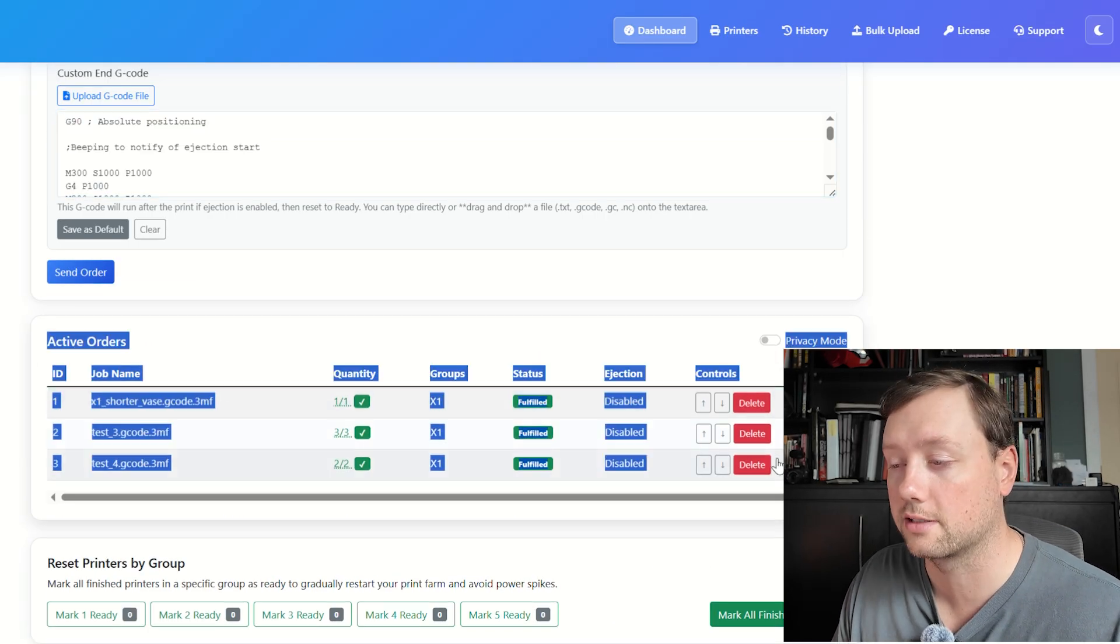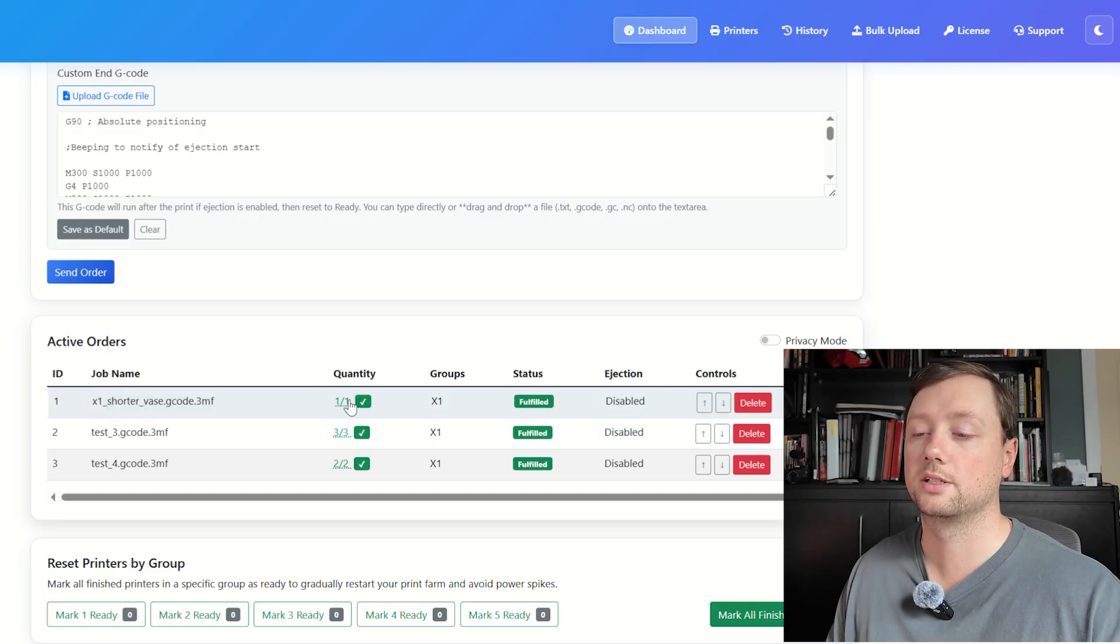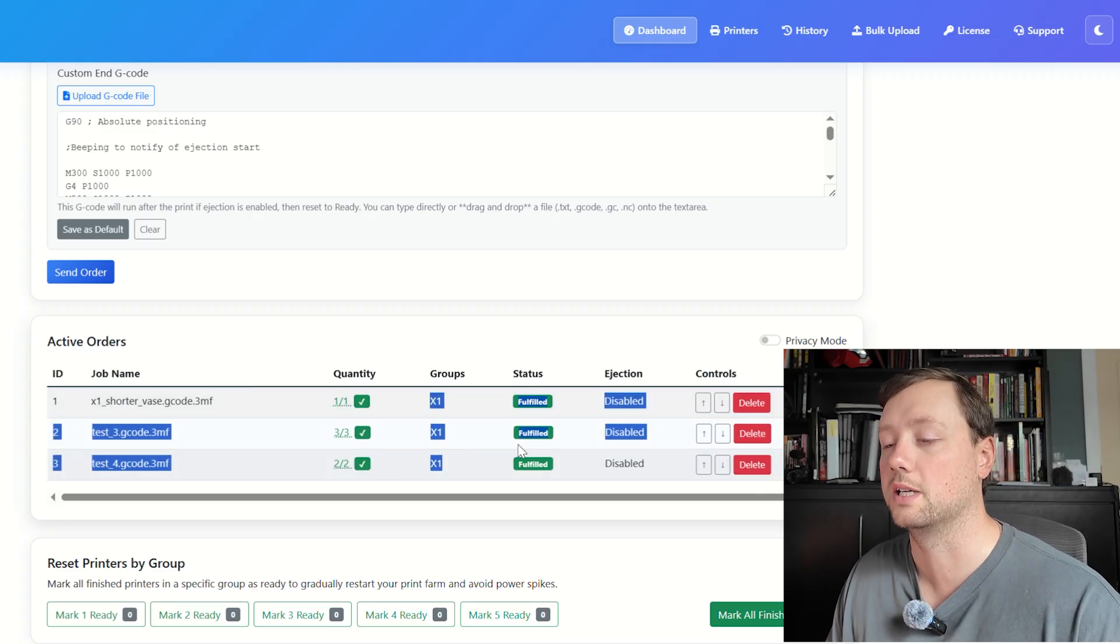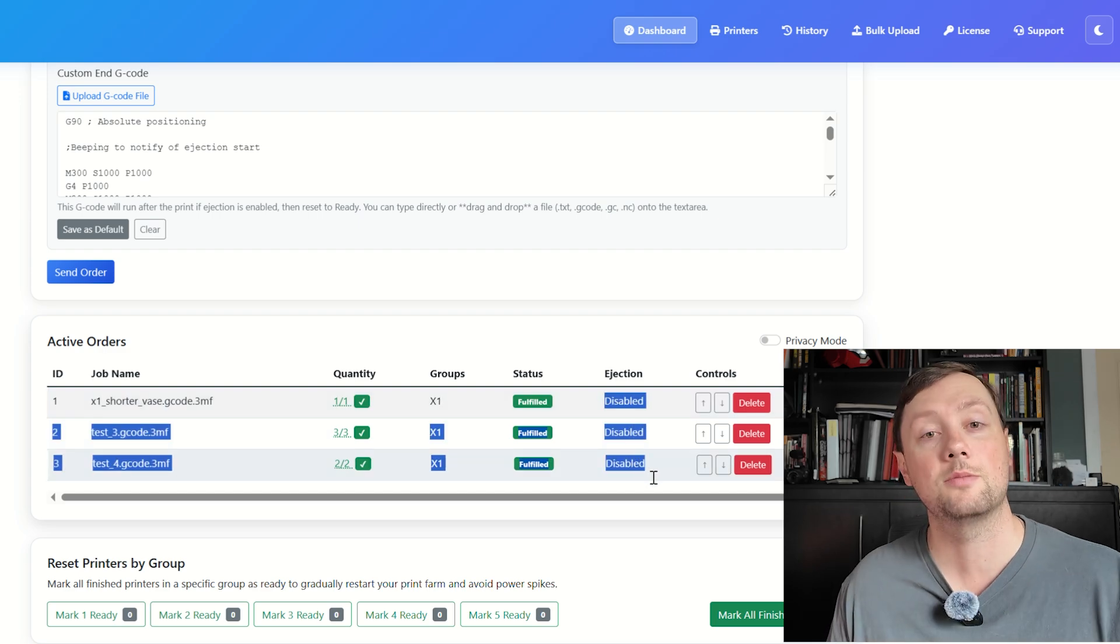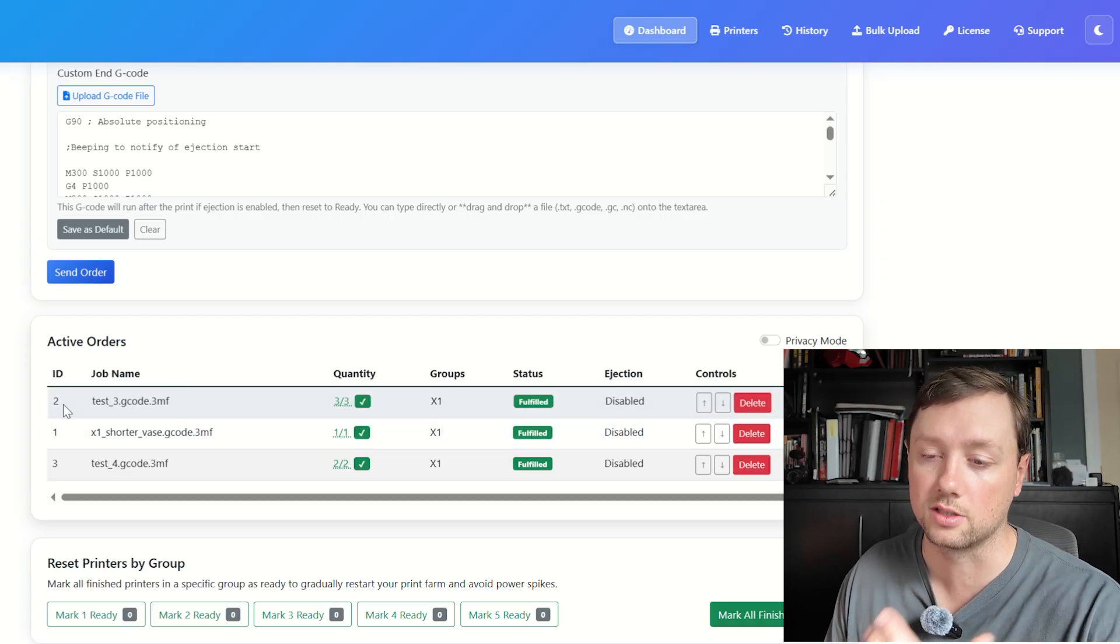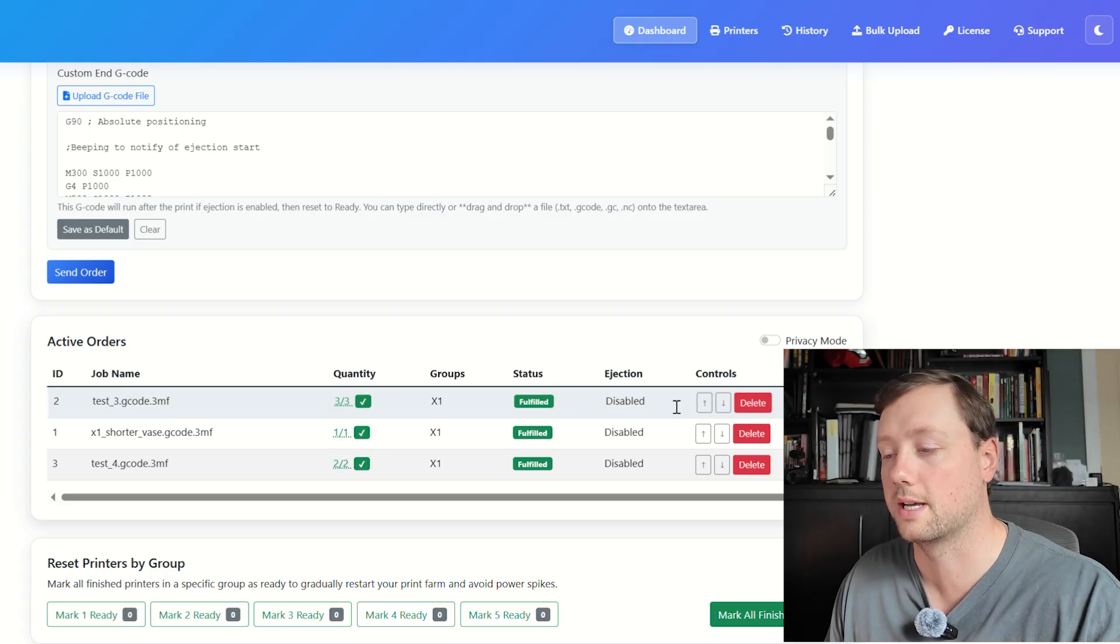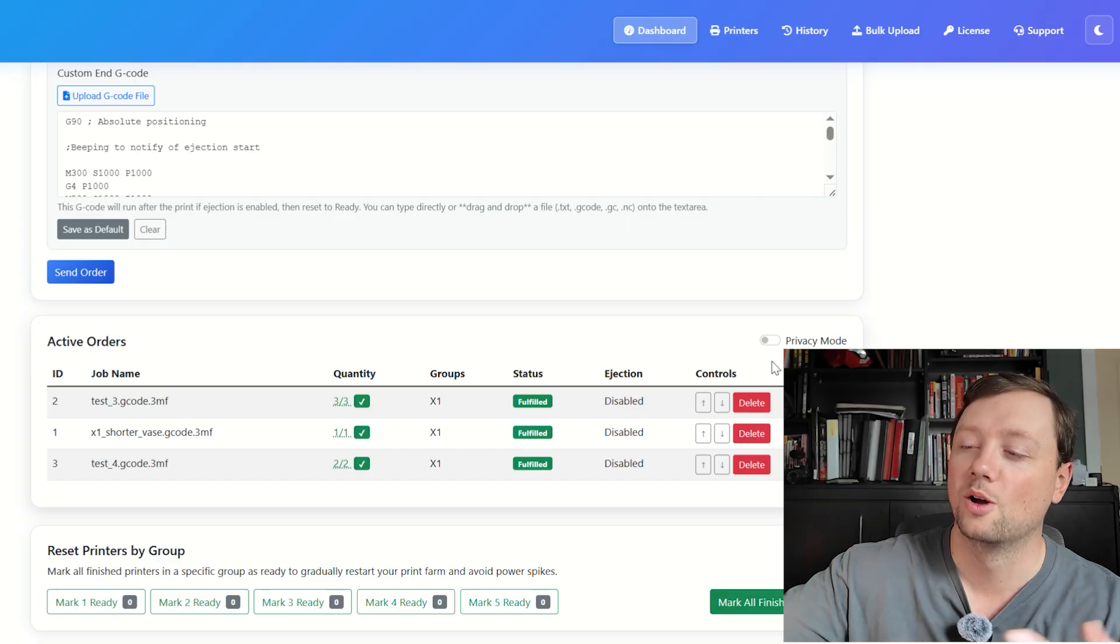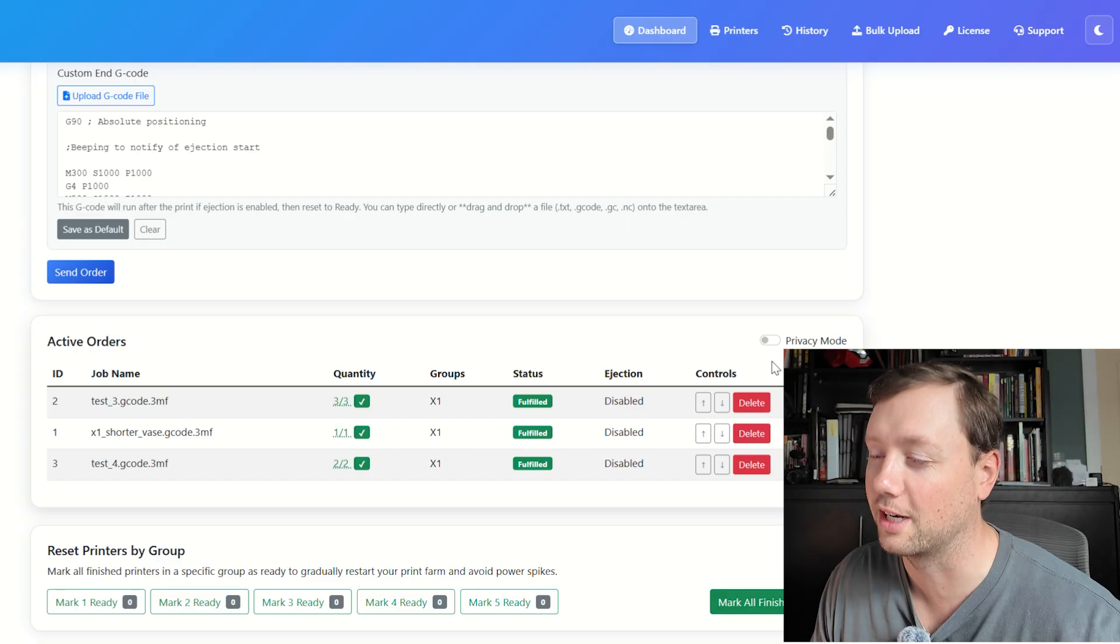Now once that order is submitted, you will see it show up as an active order right here. You can see the job name, you can see the quantity requested—you can also change the quantity here, which is really nice. You can see what groups it's being sent to, the status of that job, whether the ejection was enabled or disabled, and then you can move this job up or down to change the priority. It is always the top job that's going to get prioritized first and then work its way down. You can also delete those jobs if needed.